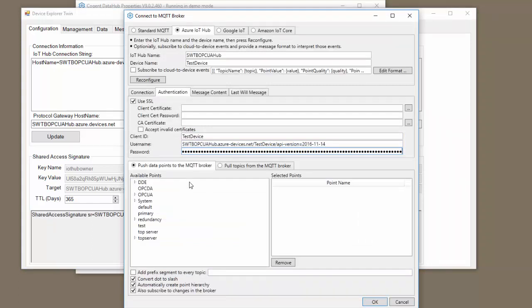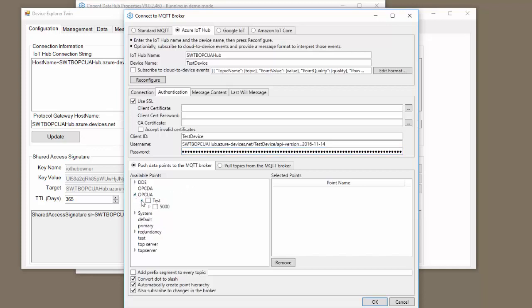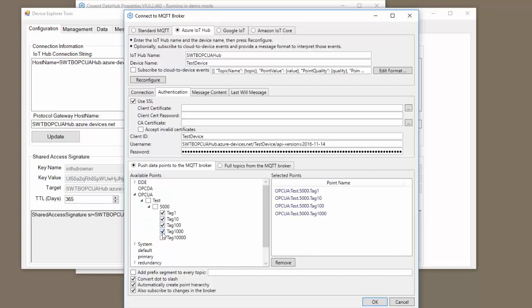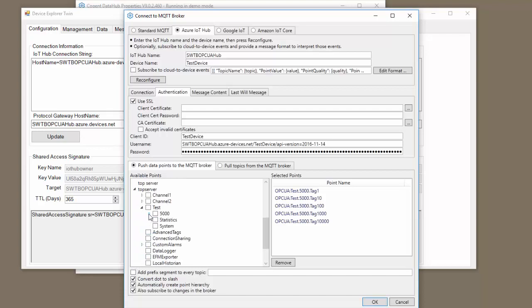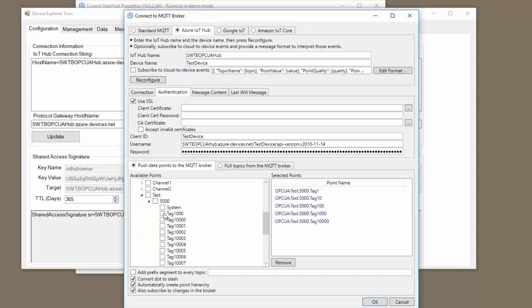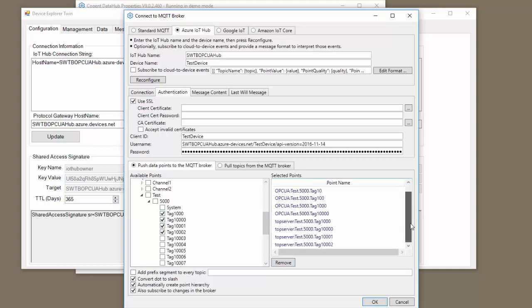Now I need to choose what tags I'd like to push to my Azure IoT Hub. So let me go into my OPC UA section and I'm going to publish these five tags. Then I'm going to my OPC DA section and I'm going to publish a few of these tags as well. So you can see we have tags both from the OPC UA and the OPC DA section.